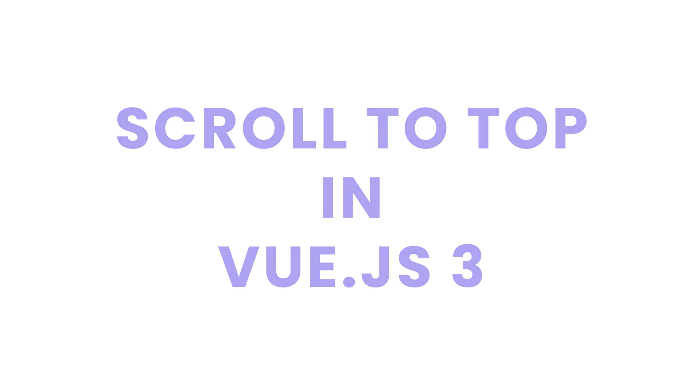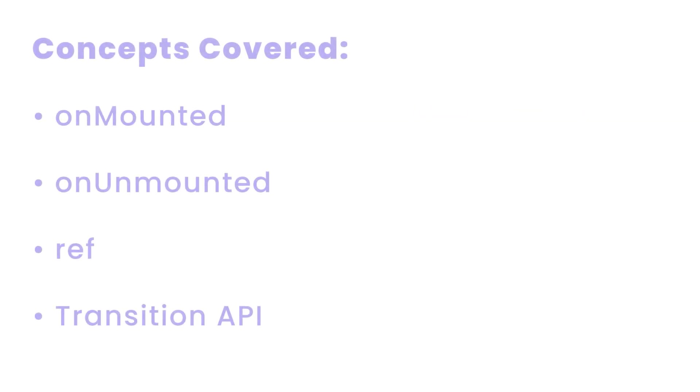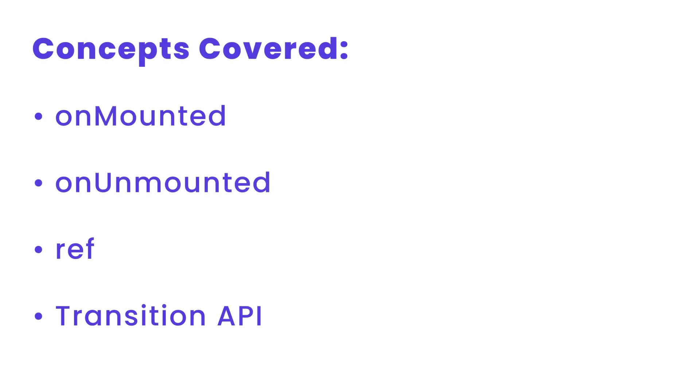But we won't just build it, we'll go deeper and understand how Vue concepts like mounted, unmounted, and refs help us to create components that work seamlessly with any web application no matter how complex.